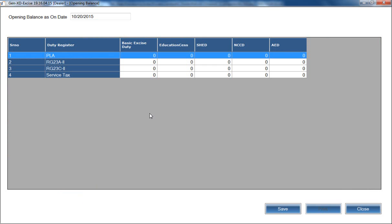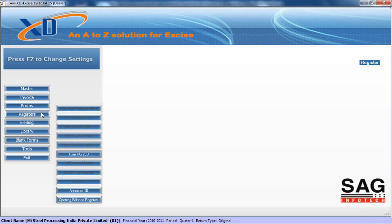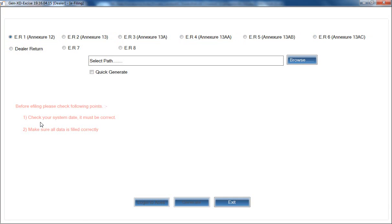You can also prepare your opening balance register for particular duty registers like GR23A and other forms. That covers all registers. The main part is e-filing: using the software you can directly do your excise filing. In the demo period, upload services are not provided — options like Login to ECSC and Generate are hidden. When you purchase the software, these options unhide automatically.